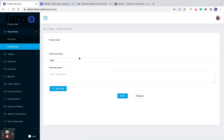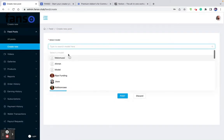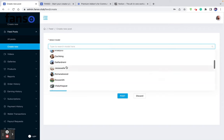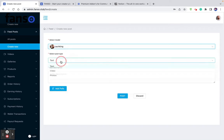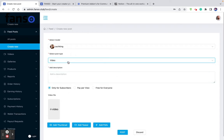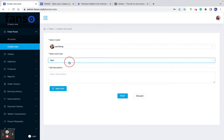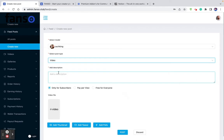As an admin, you can create newsfeed content on behalf of a model. When you create a newsfeed post, you select the model, then select whether it's a video post, photo post, or text post. If it's a video post, you select a video and set whether it shows only for subscribers, is a pay-per-view, or is free for everyone to access.